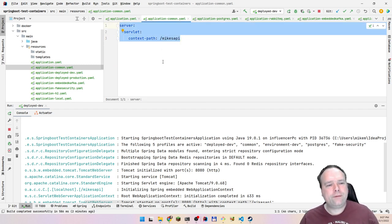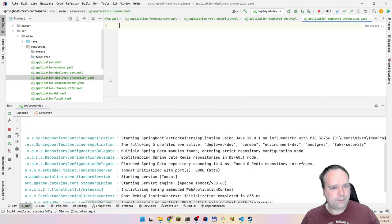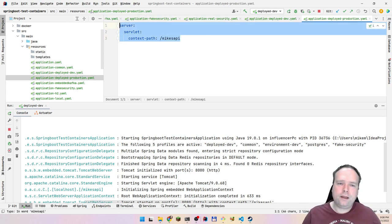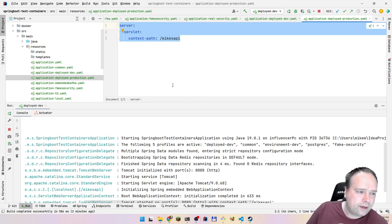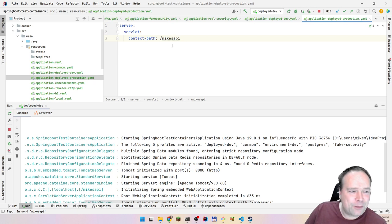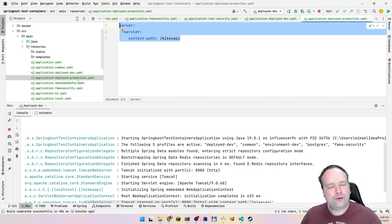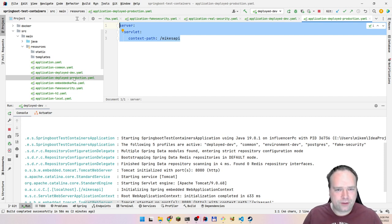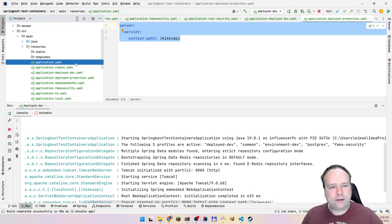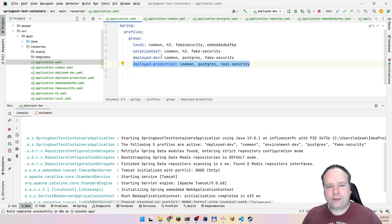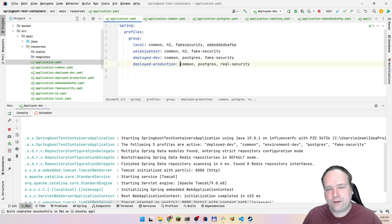What if you have the same property defined in multiple files within the same group? That's losing another life. Depending on the order you place profiles in the group, you get different resulting property values — it gives no clear overview and just messes everything up.